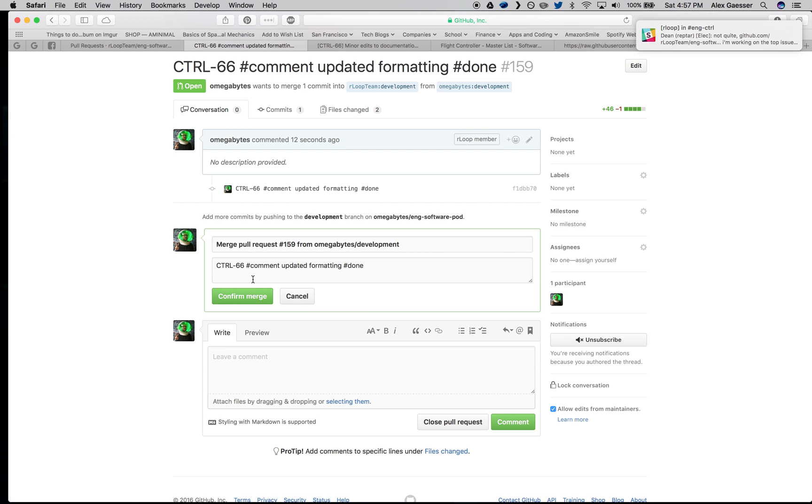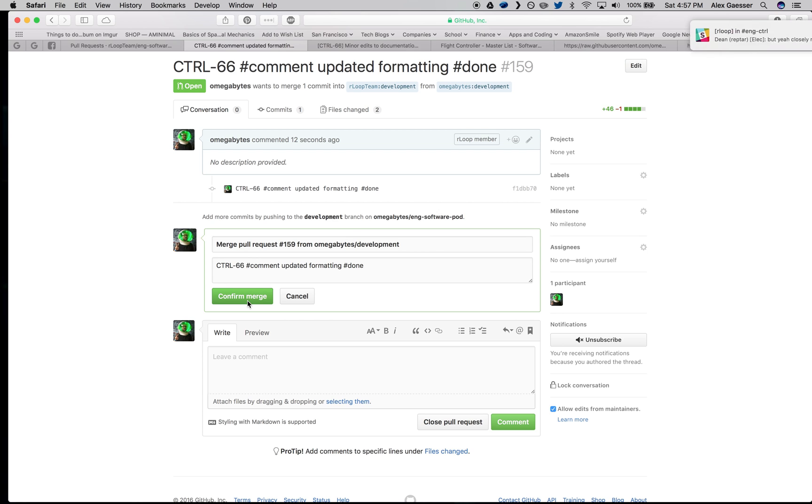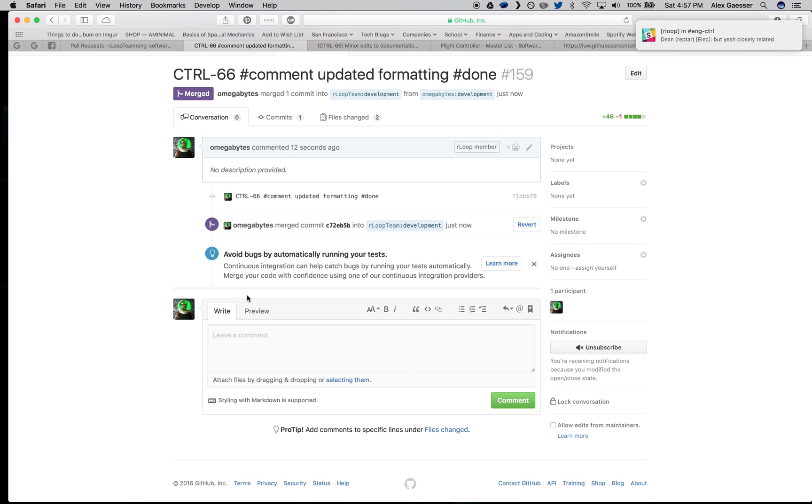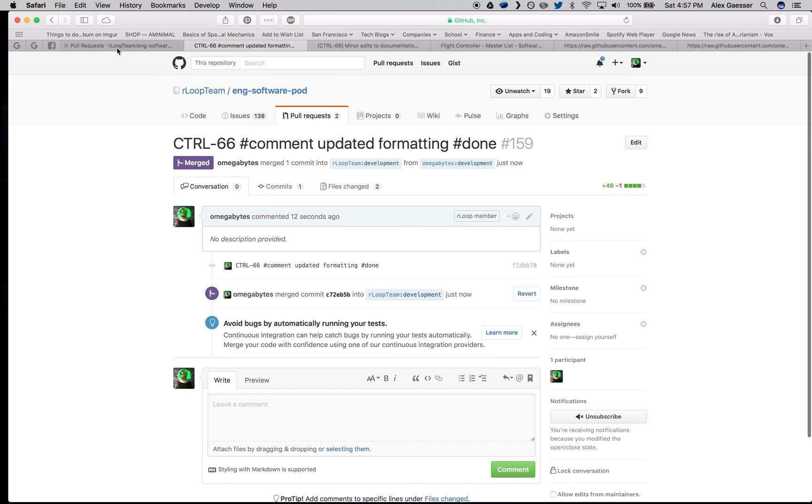Let's go ahead and merge the pull request from mine to the teams. Now, you don't want to merge your own. I can do it in this example because it's a minor documentation change, but you always want to make sure you have somebody review your code. This keeps bugs minimized. I'm going to go ahead and confirm the merge. And I've done 20 of these merges so far, so I'm sure the team is just absolutely loving how many notifications they're getting.